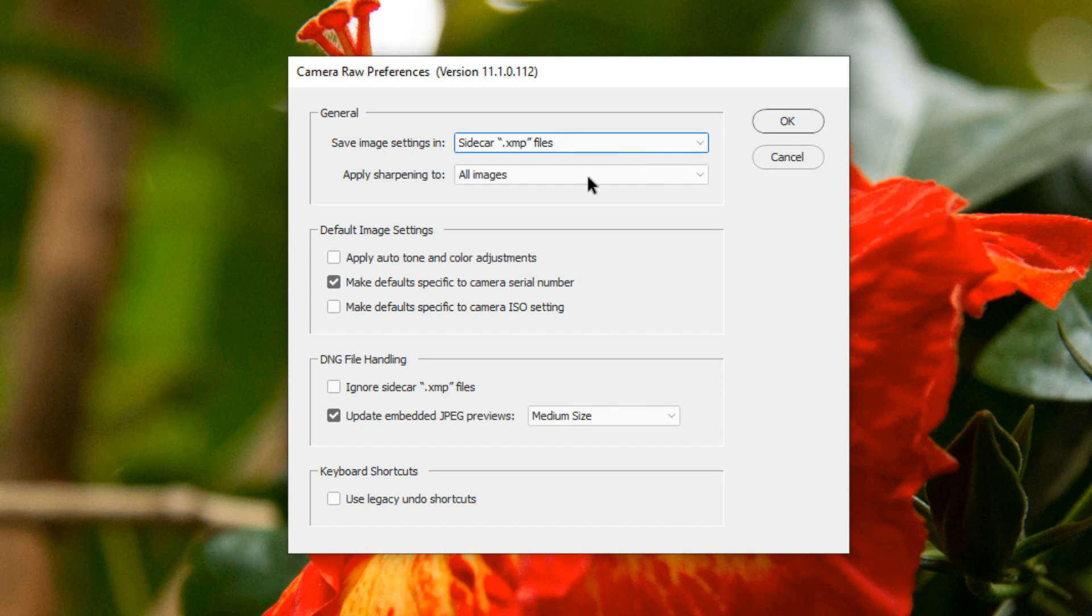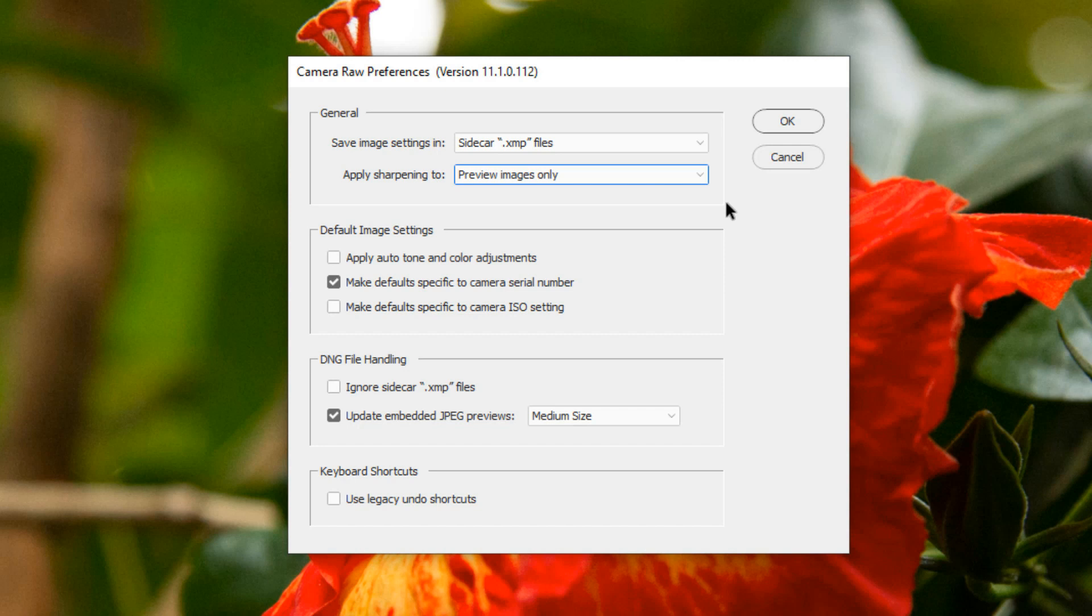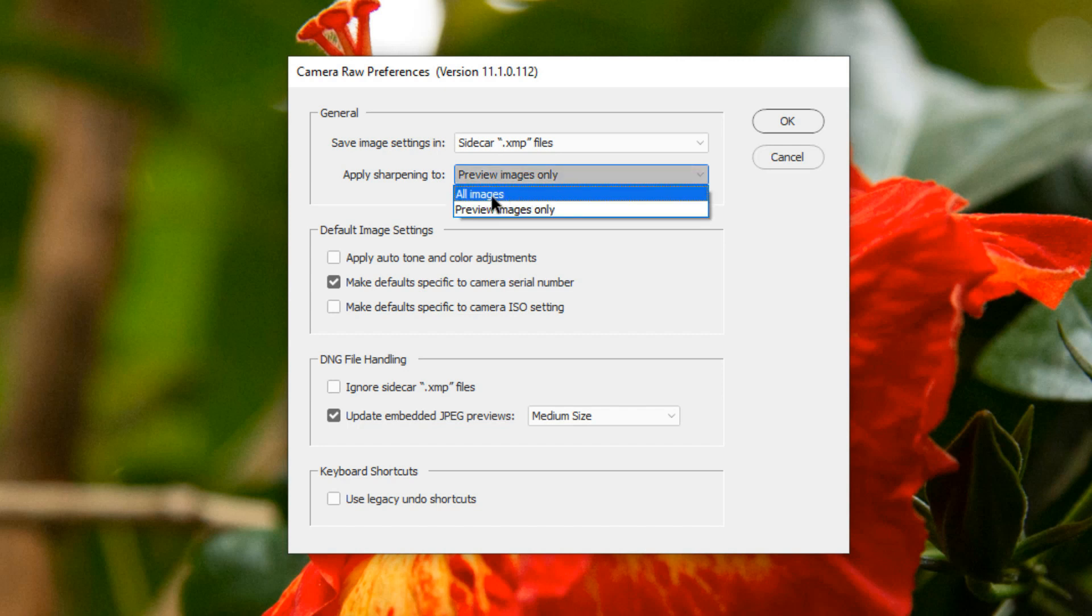You can apply sharpening when you sharpen an image to all images or only to preview images. If you choose preview images and you apply sharpening, you will see what the image would look like when it was sharpened, but when you go to save the image, that sharpening will not be applied. Usually, keep apply sharpening to all images.